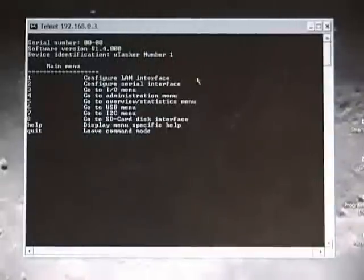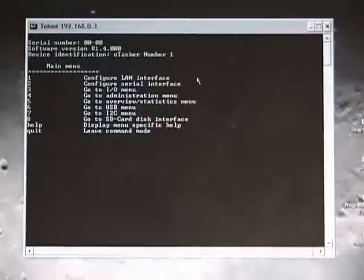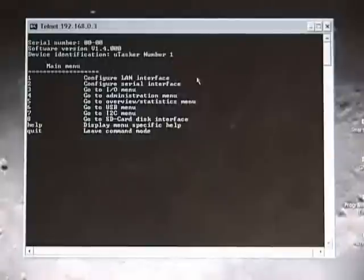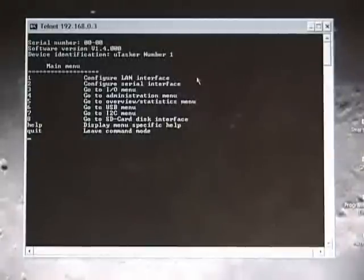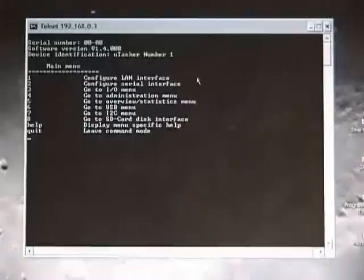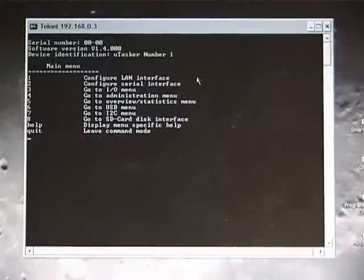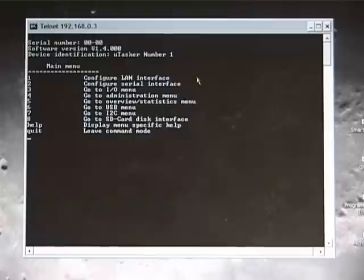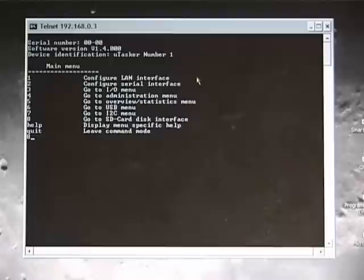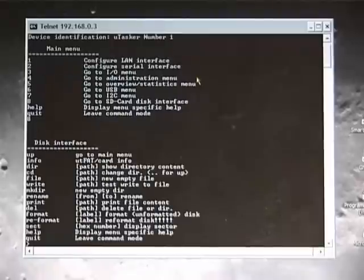Now I'm connected to the board. And I see the same menu that I saw when I was working with the USART. This gives me a different possibility for doing debugging and also for configuring the board. I have a sub-menu which is number 8 which is the SD card menu.